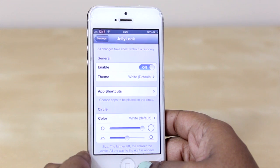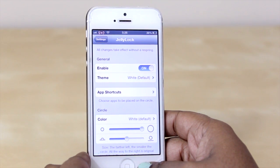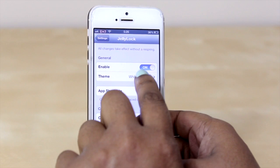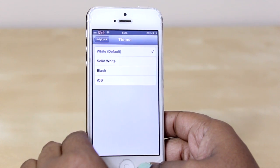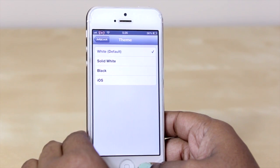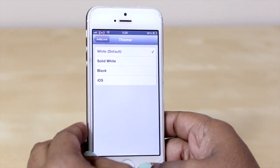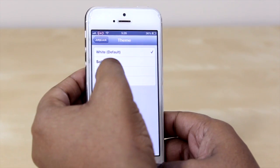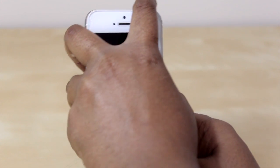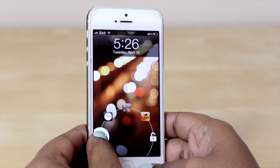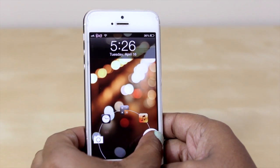There are a few options for this tweak from within Settings that you can customize, such as turning it off or on, or changing the theme of the lock screen. Right now mine is currently set on white default, however if I put it on solid white and jump back to my lock screen you can see it changes the icons a little bit.